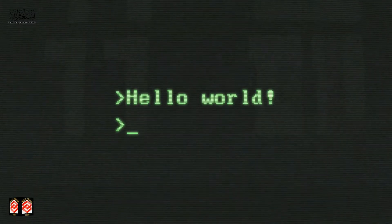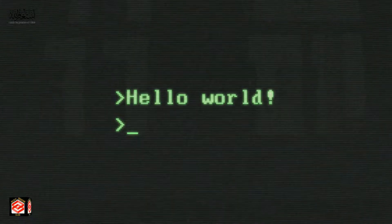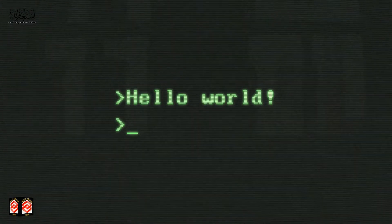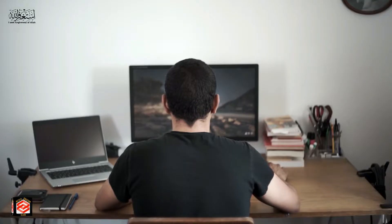Hello friends, welcome to my channel Media Creation Club. In this short video, I am going to show you how you can upgrade your PC from Windows 7 to Windows 11. It's very simple and easy, you can do it by yourself.